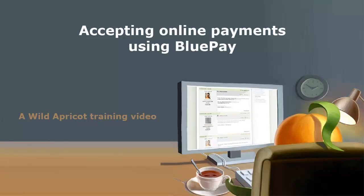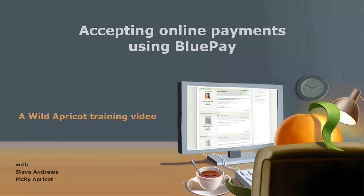Hi, I'm Wild Apricot Steve Andrews and I'm going to show you how to use BluePay to accept online payments on your Wild Apricot site.